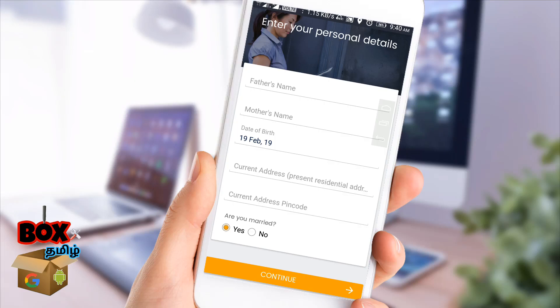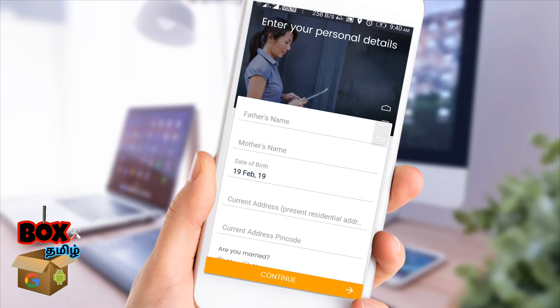The application name is SmartCoin. We will submit the details of the application and open the application. First, you will submit your name. Then you will submit your WhatsApp number.